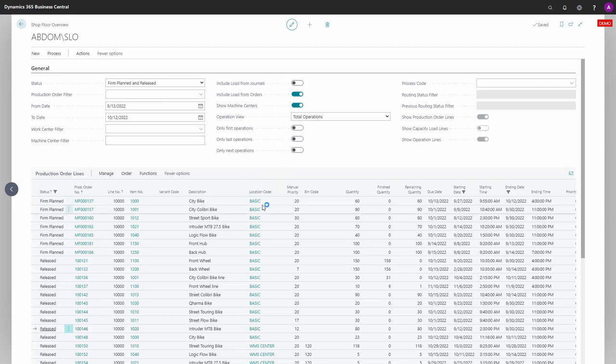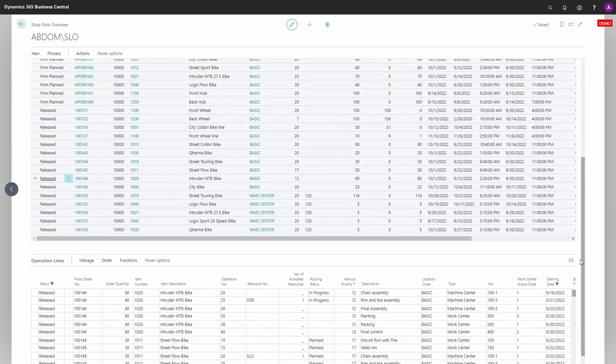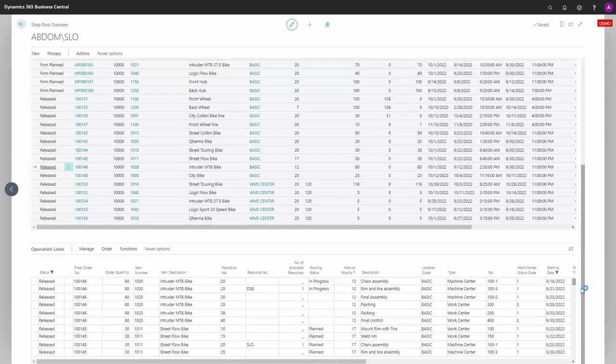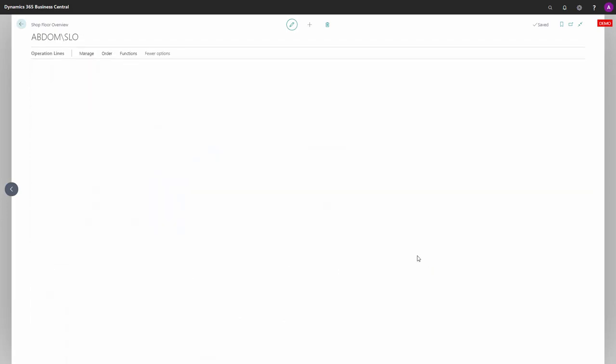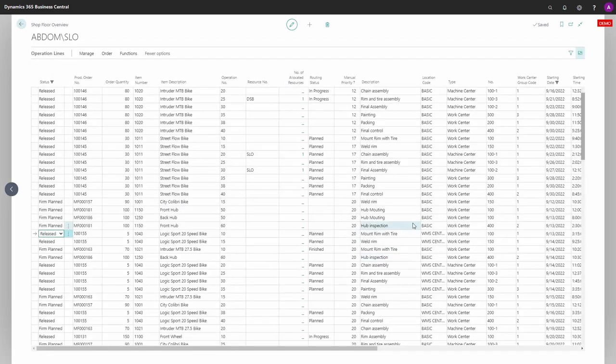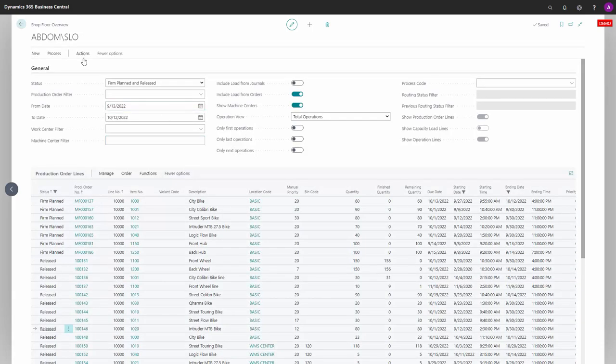In this example, we have location code BASIC and VMS Center on the operation lines and also the location code BASIC. If we scroll down here a little or maximize the window, we see BASIC and VMS Center on the operation lines because we didn't apply any filter.